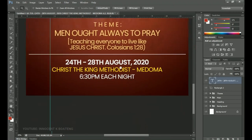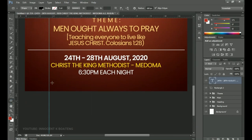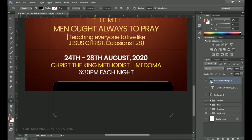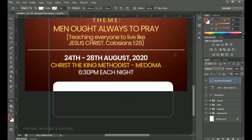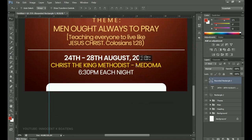The last thing to add is a rounded rectangle at the very bottom for that finishing effect. Select the Rounded Rectangle tool and draw it at the bottom, then change the color to white. Press Ctrl+A to center it. You can bring it down or leave it in position.